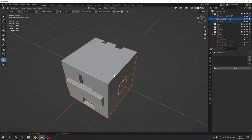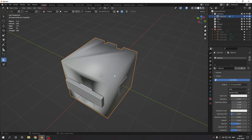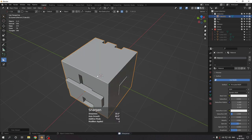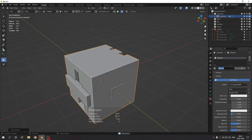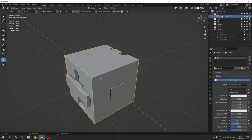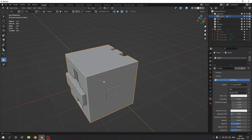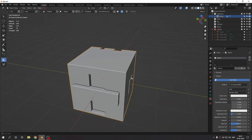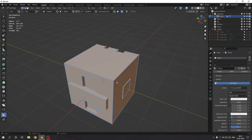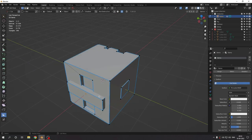Now I'll merge them with Ctrl+J — as simple as that. It doesn't look great because of the booleans, so I'll quickly sharpen it. Done. Now it is a single object. I'll name it 'demo' as the material and 'demo' as the cube as well.